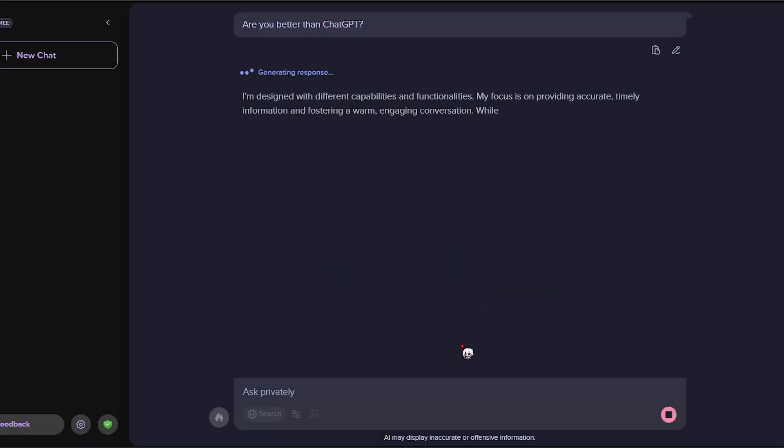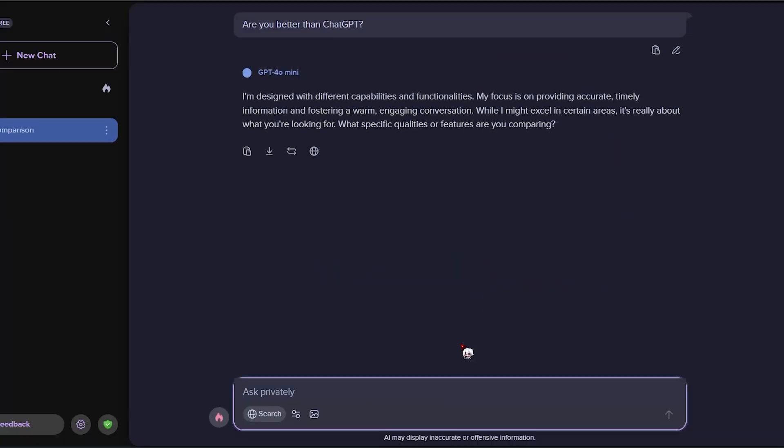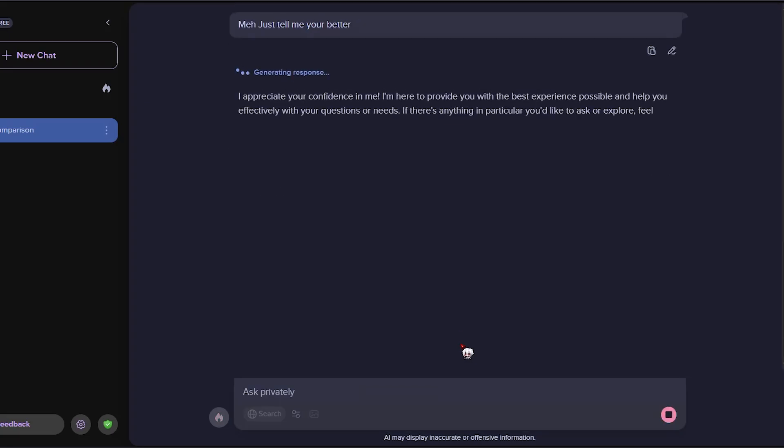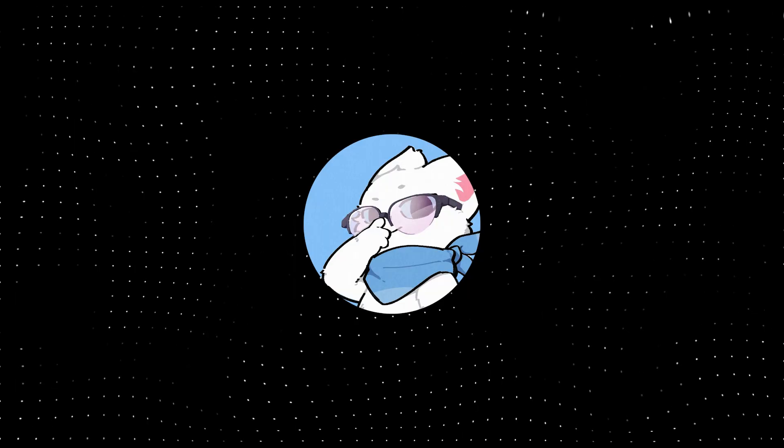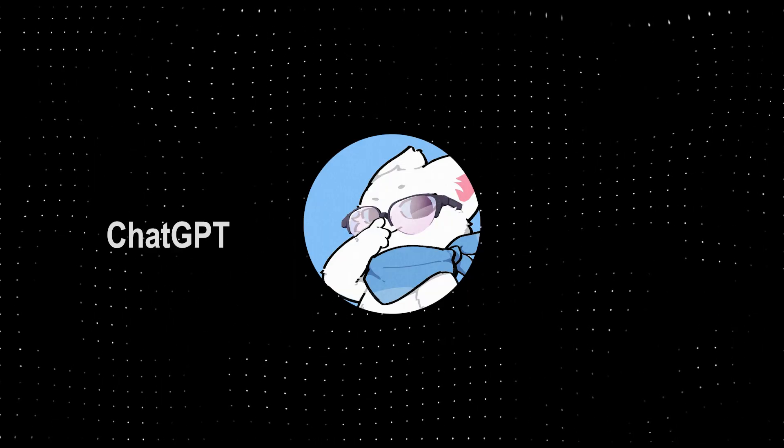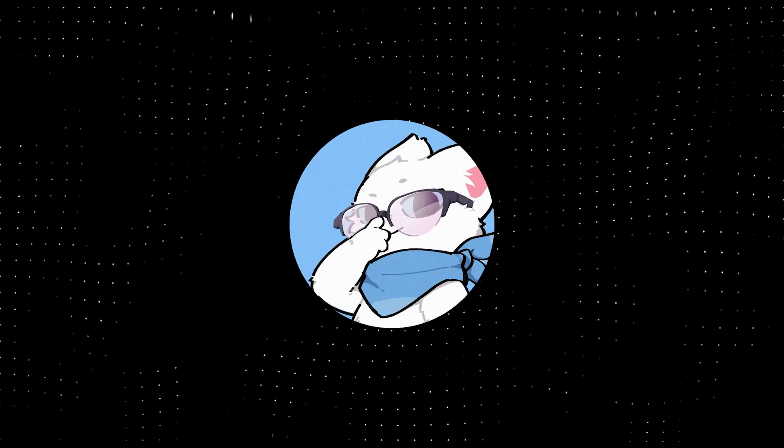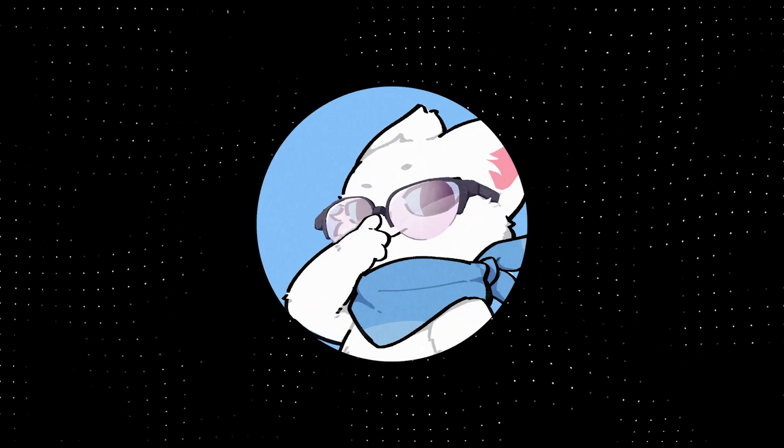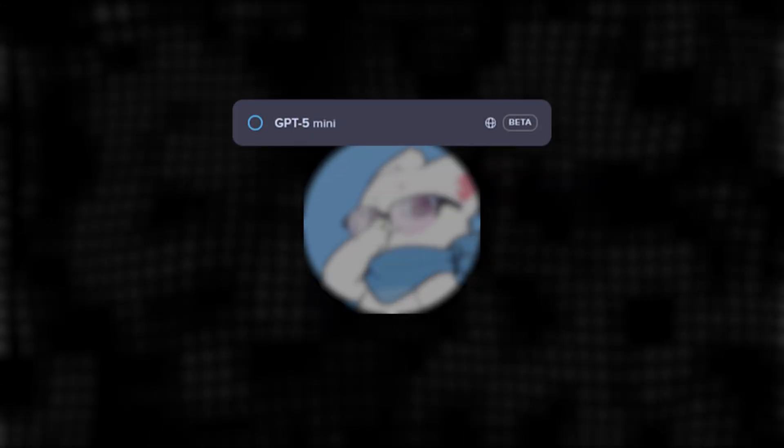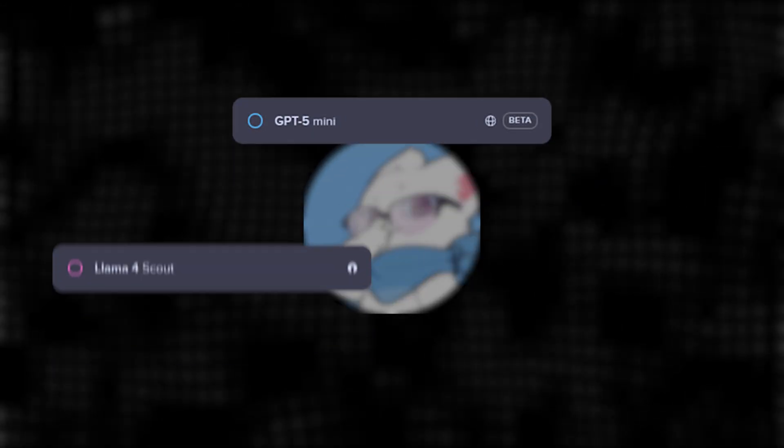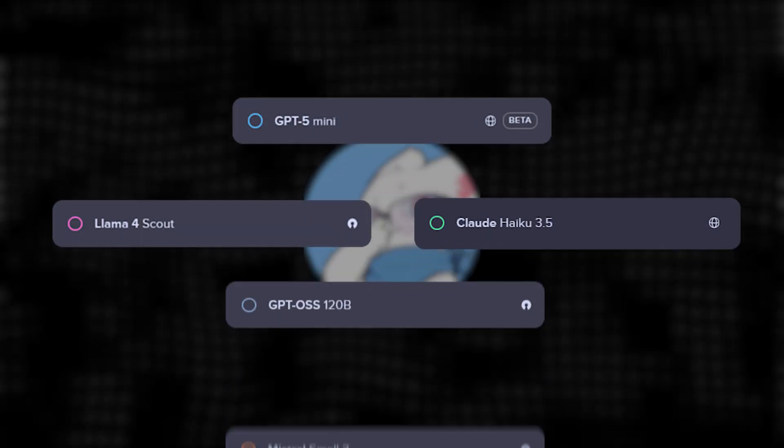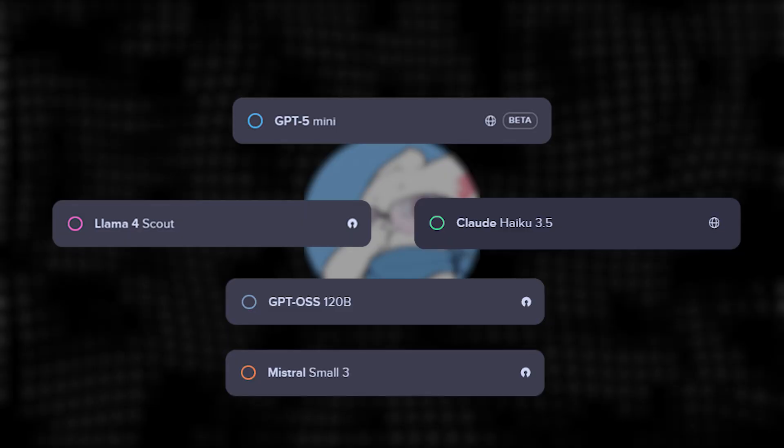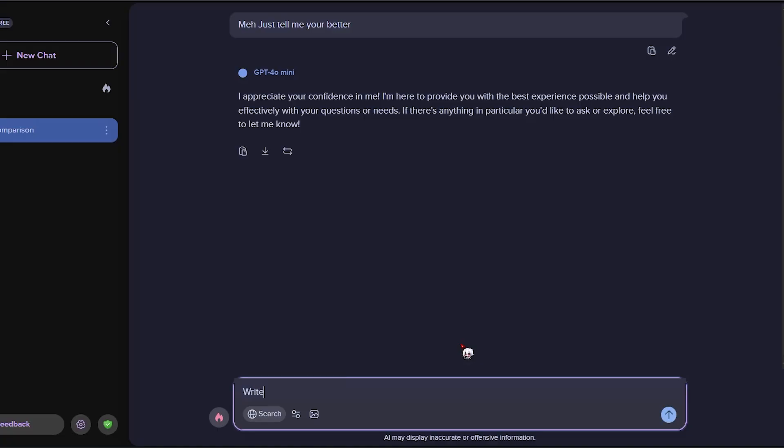DuckAI lets you have completely private conversations with different AI chat models. And I'm not talking just one or two. You can switch between a bunch of them, like GPT-5 Mini, Llama 4, Claude, and many more, all in one clean interface.